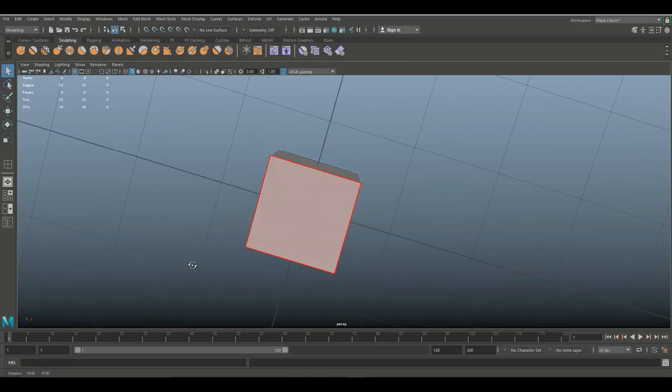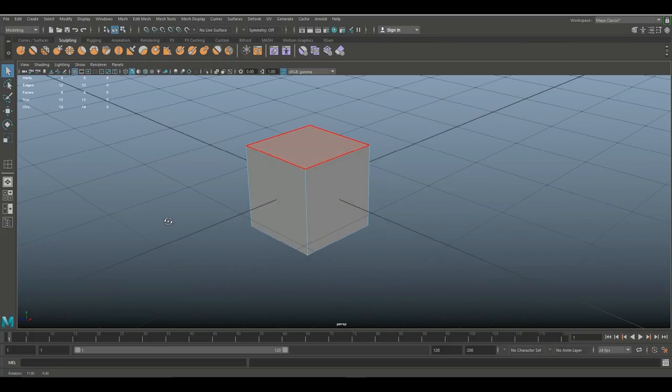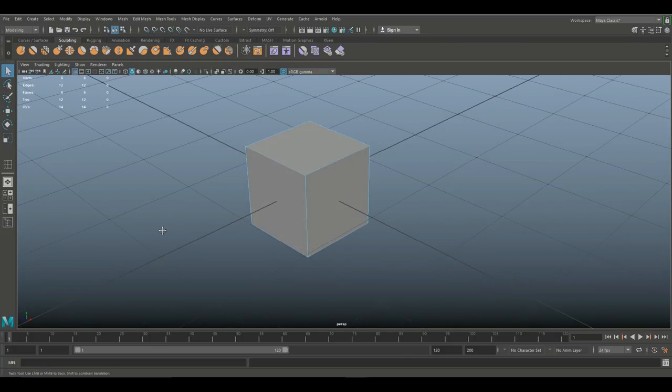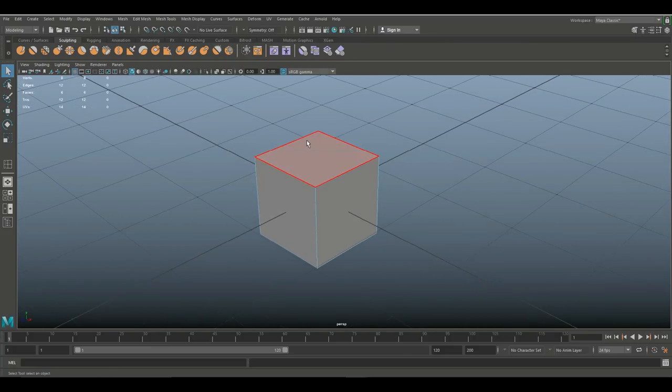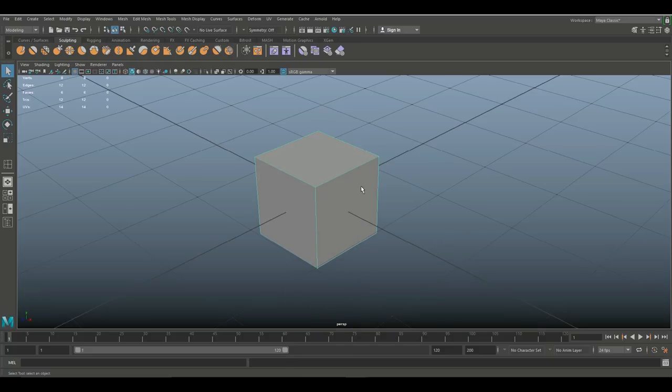There's no distortion, there's no stretching, there's no unnecessary edges, and the poly count is nice and low. If I select this in object mode and I look at my poly count, it is six. I got six faces which makes sense because it's a cube.